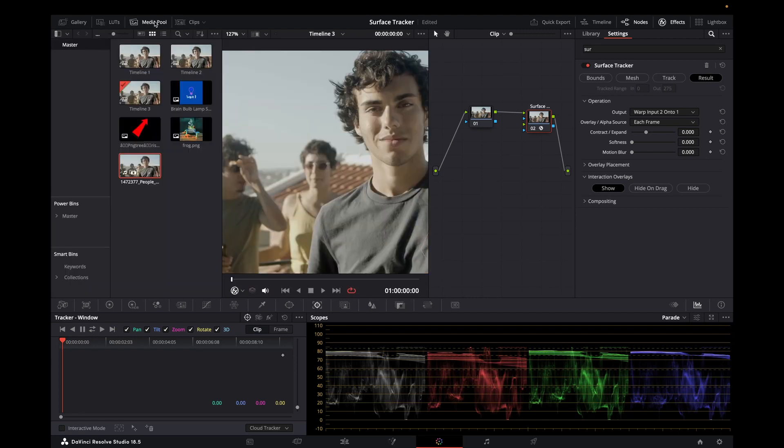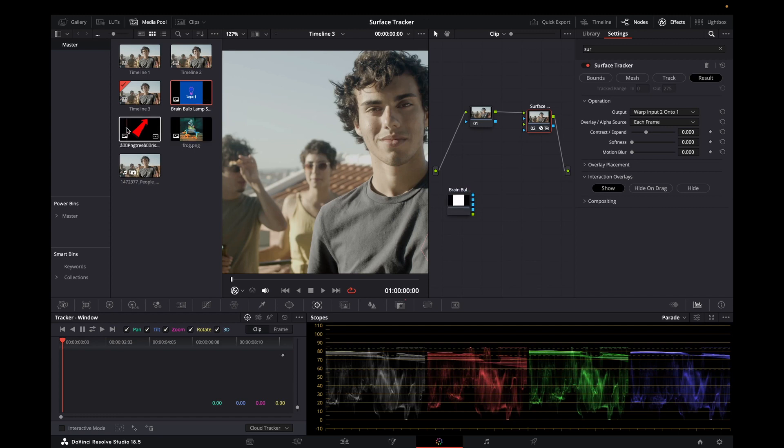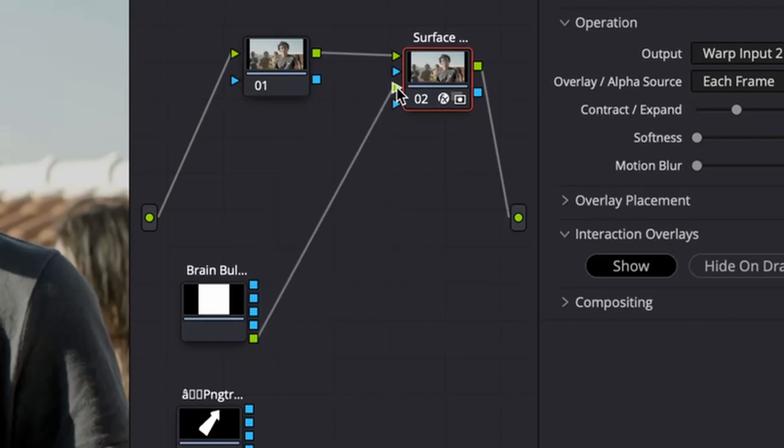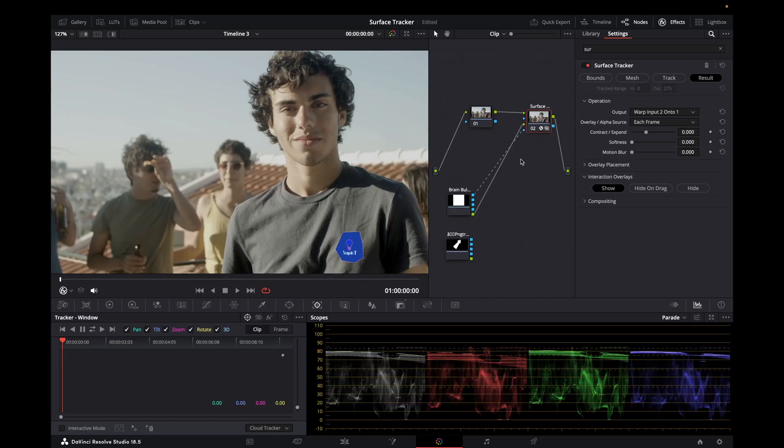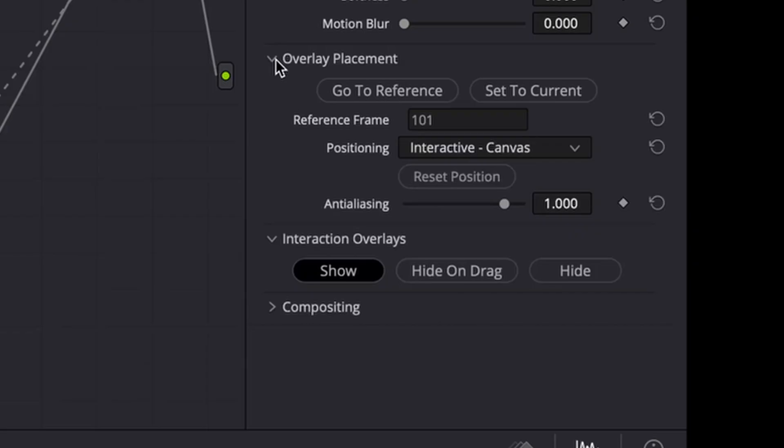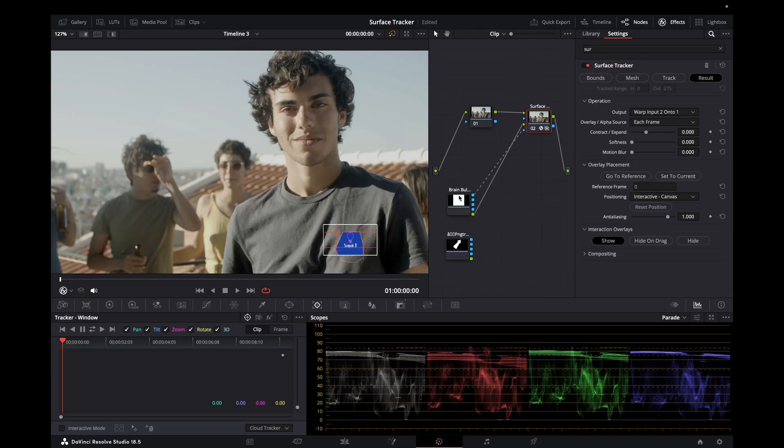Now what we want to do is to bring in the replacement logo. So over here I've got a little PNG, another one here which we'll swap out later. Now what I want to do is attach this logo here to the surface tracker. We go to the overlay placement, set to current. Then we've got this little grid here.